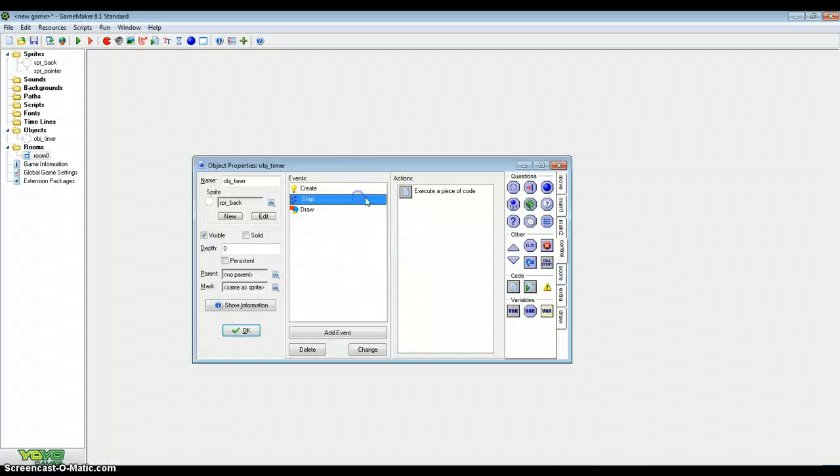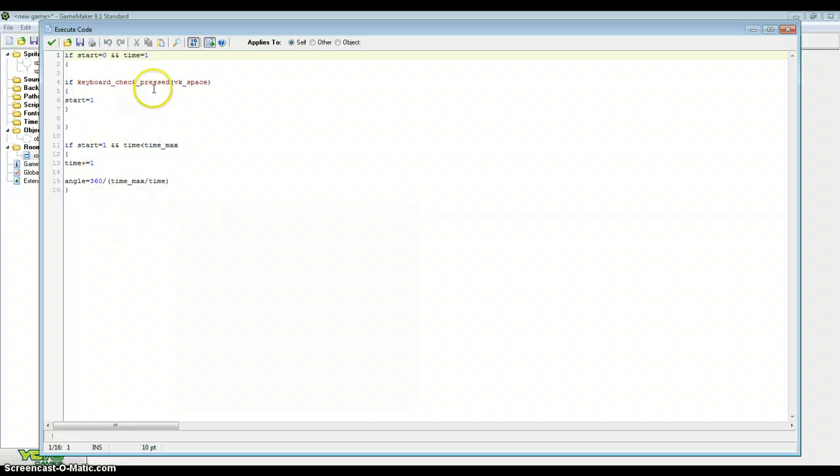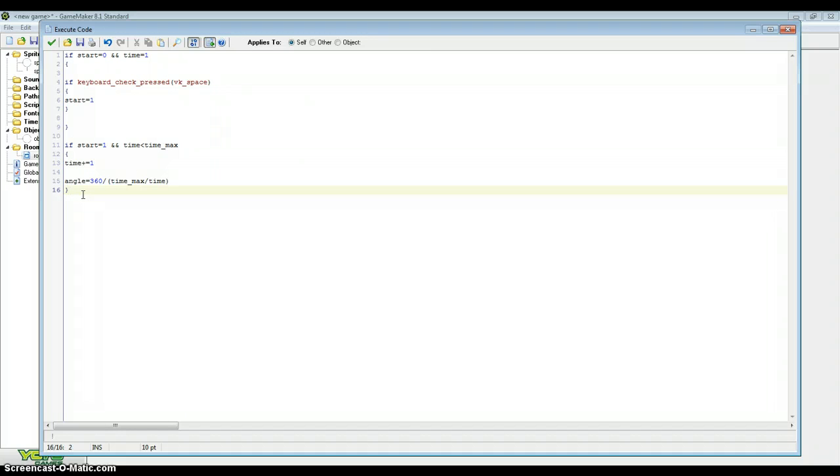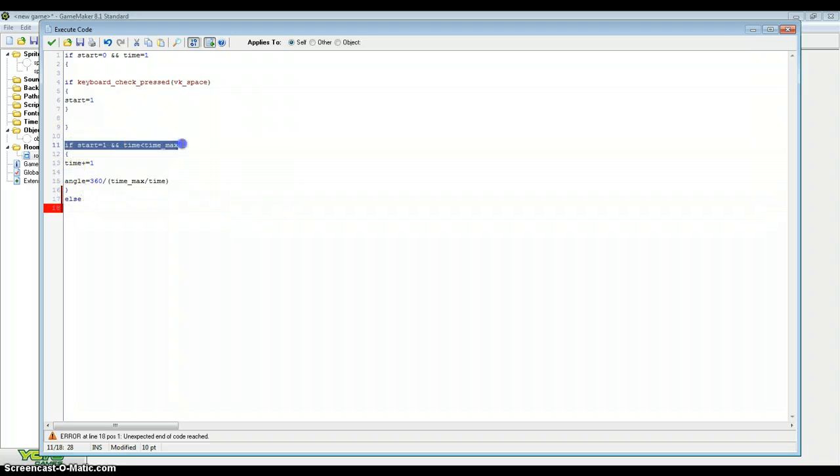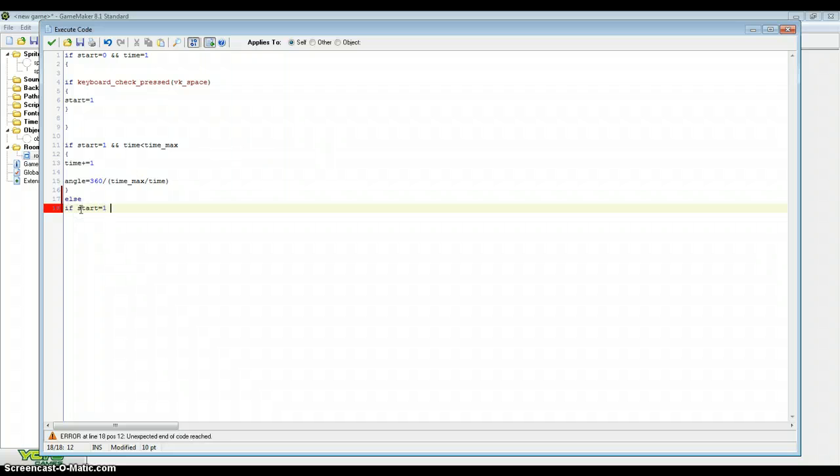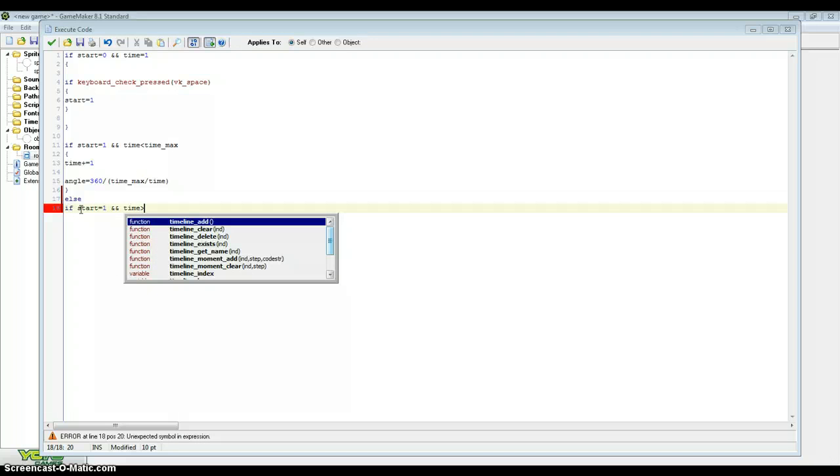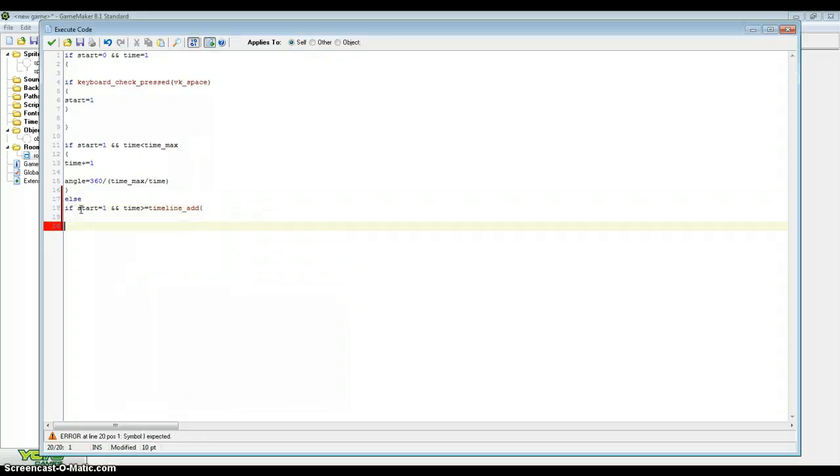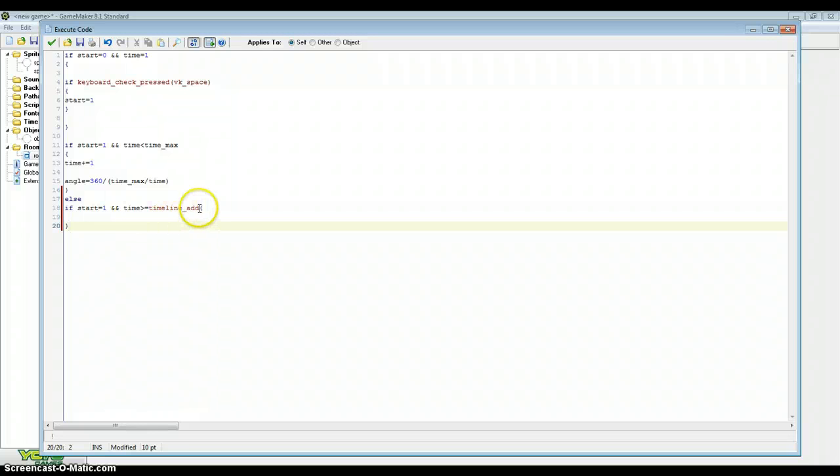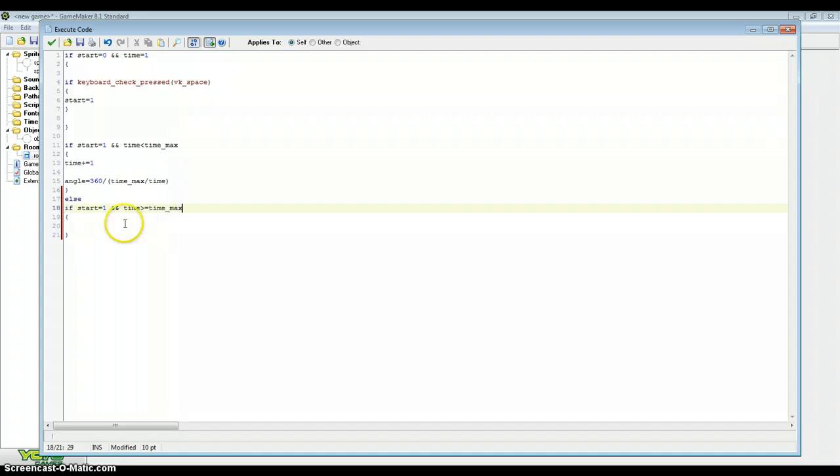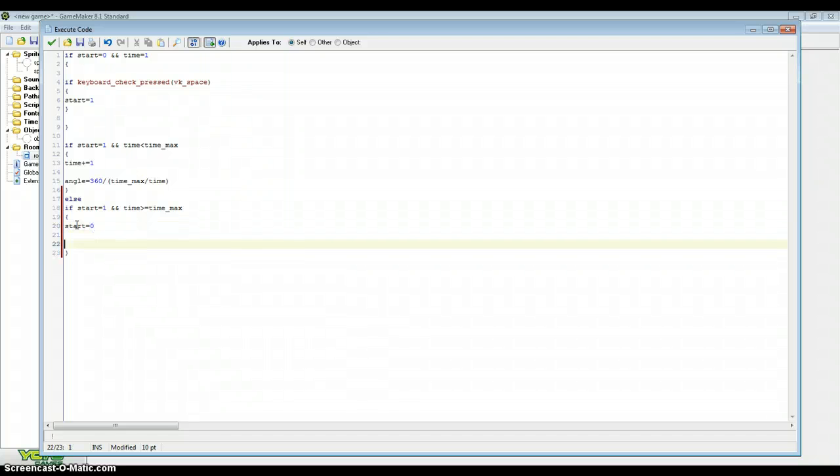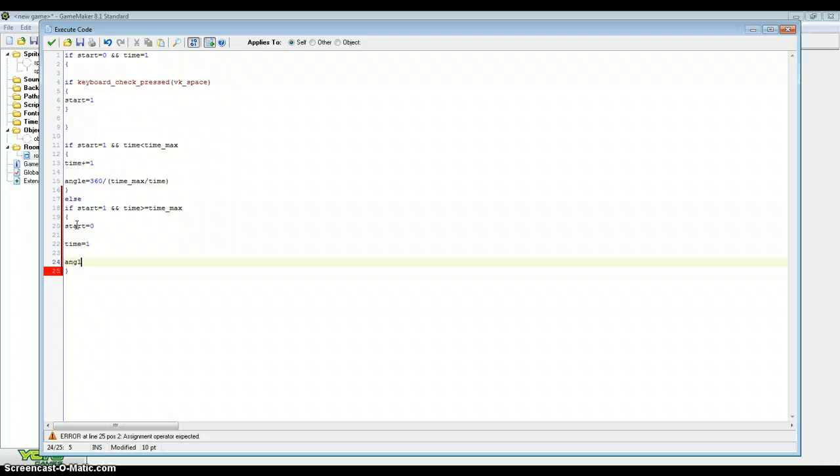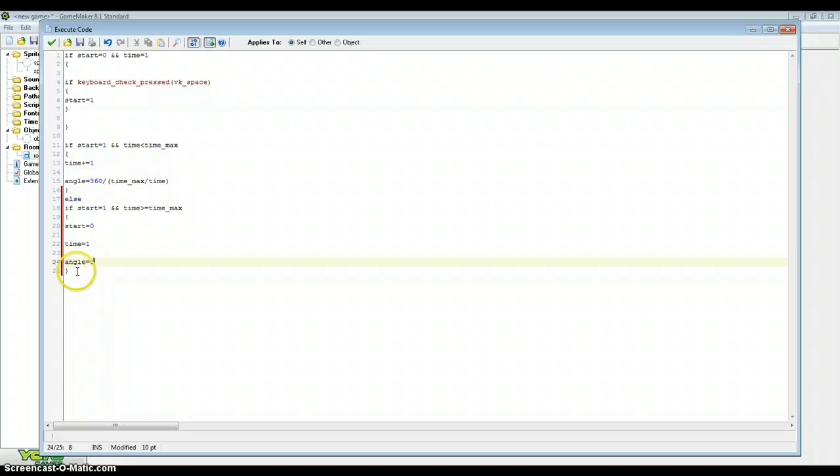But moving on from that, go back to our step event. Obviously, this starts and stops it, but we haven't got it to stop when the time finishes. So putting else here, after the if start equals 1 and time is below time_max, else if start equals 1 and time is above or equals to time_max. We want the timer to stop, so put start equals 0. We want the time to equal 1 again, so to reset the time. And we want the angle to equal 0 as well, so that it points up again when we're done with it.